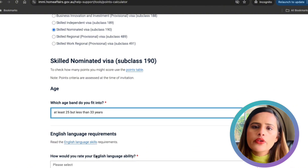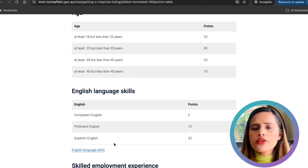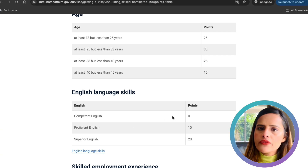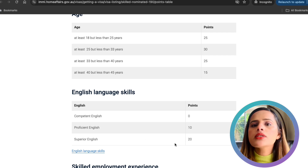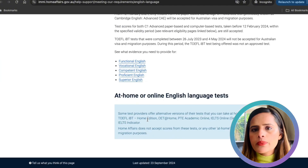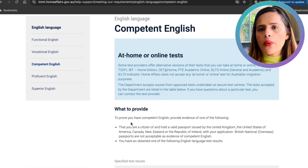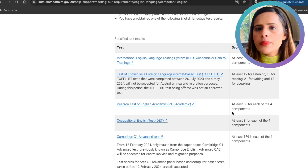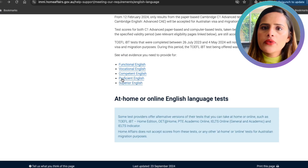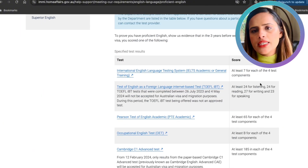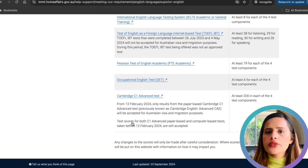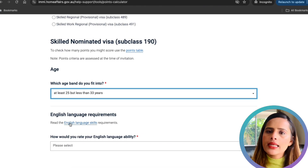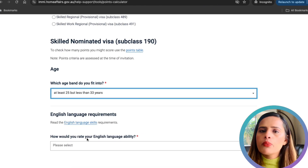For English language skills, the 190 visa requires one of three levels of proficiency: competent English gets zero points, proficient English gets 10 points, and superior English gets 20 points. You can use IELTS or PTE to prove your skills. For competent English: IELTS 6 in each part or PTE 50. For proficient: IELTS 7 or PTE 65 in each part. For superior: IELTS 8 or PTE 79 in each part.